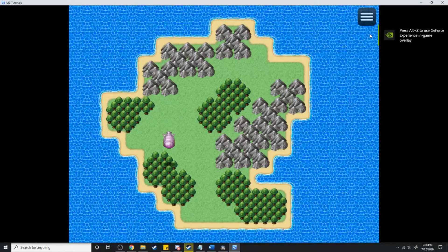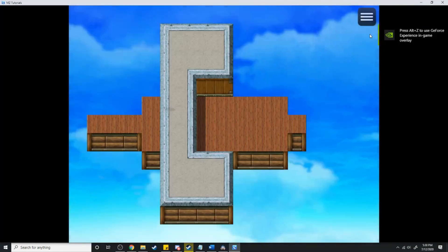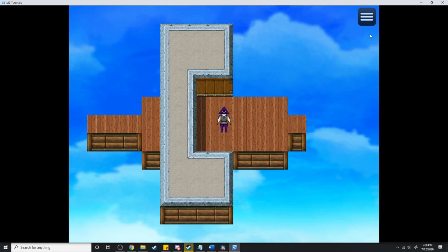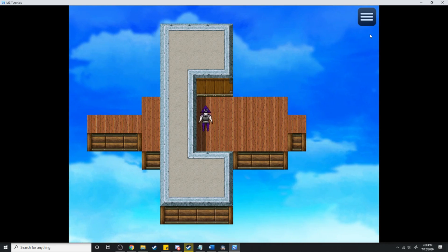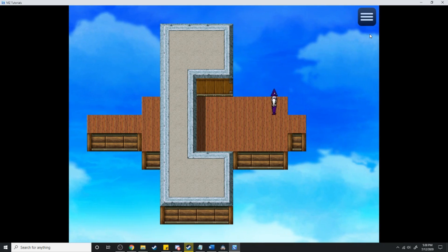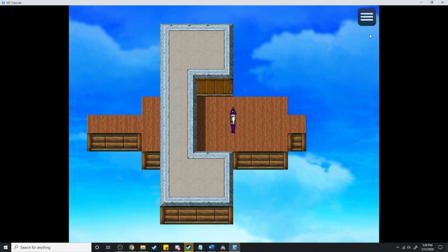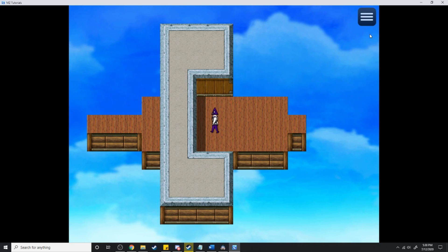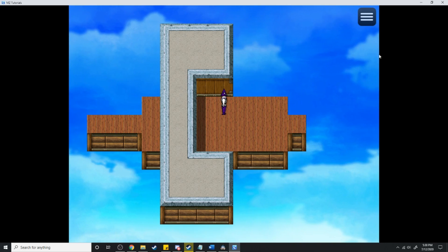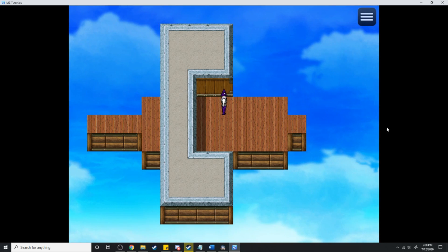Now if all of that's been done correctly it should work in game, so let's jump in and test that out. So now I'm in the airship — if I press shift it teleports me all the way over here. Now I'm on the airship and the airship is flying through the sky.